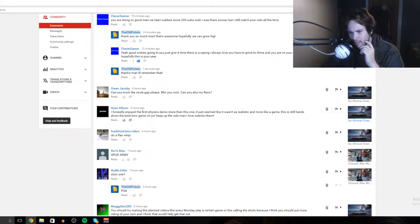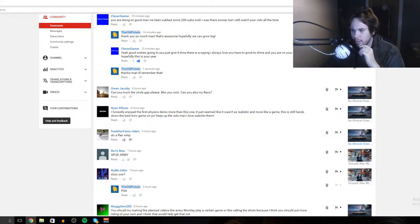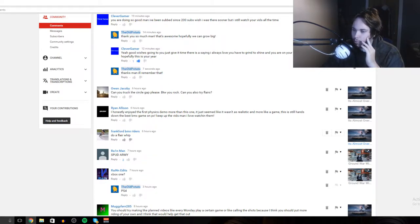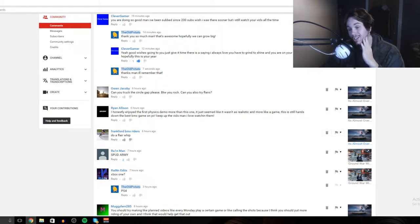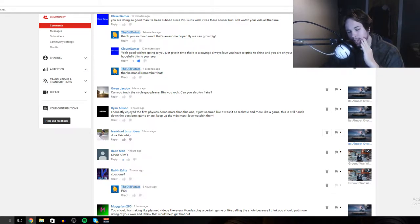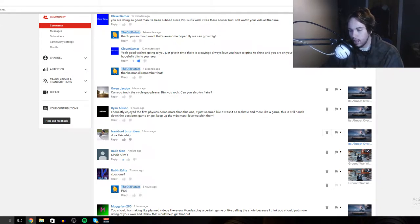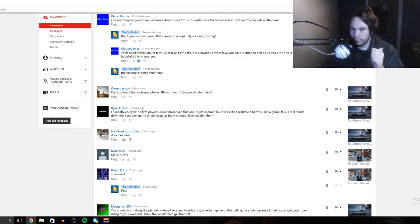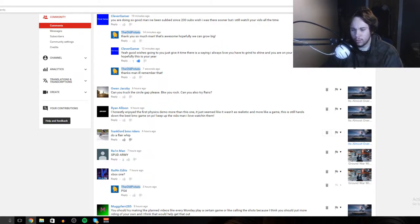Ryan Allison said he honestly enjoyed the first physics demo more than this one. He's talking about BMX Streets - it just seemed like it wasn't as realistic but more like a game, and it's still hands down the best BMX game on PC. Keep up the videos man, I love watching. Thanks, I appreciate that and yeah, BMX Streets I'm gonna have to agree I did like the first demo more. The only thing that I like about the new demo is that quick spin feature.